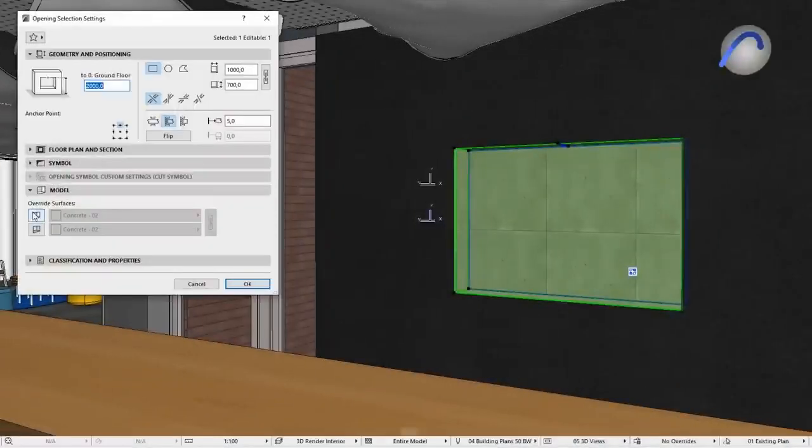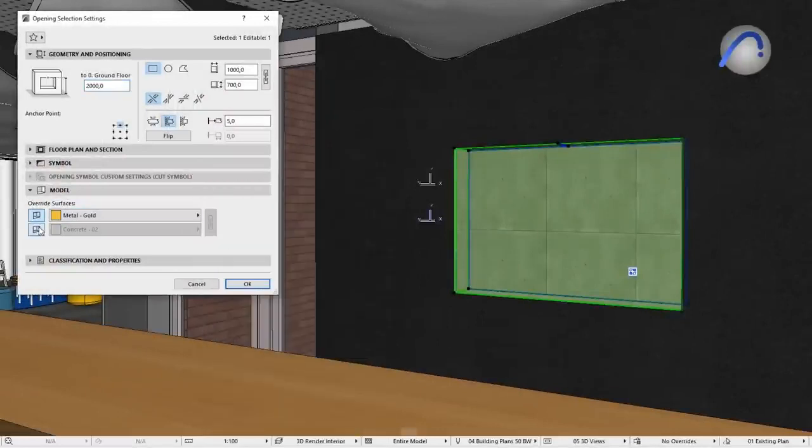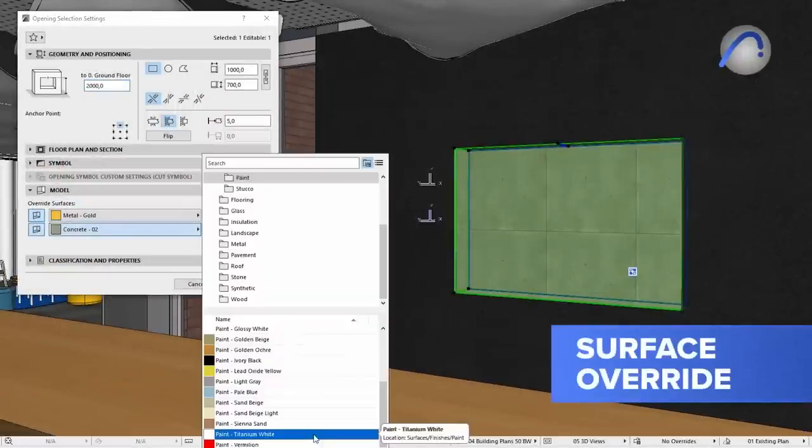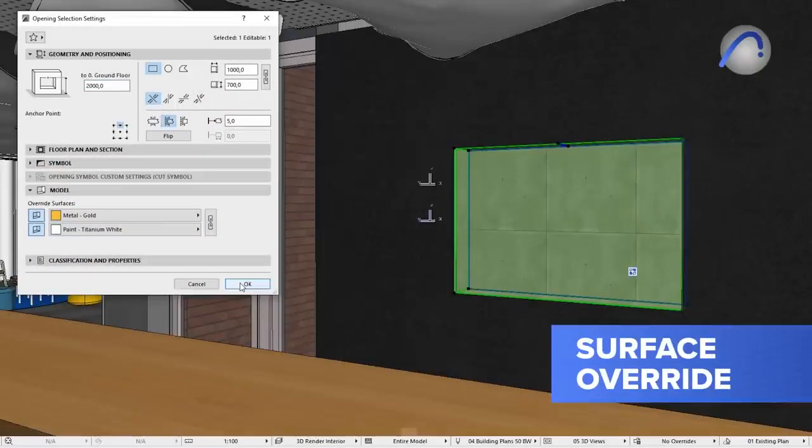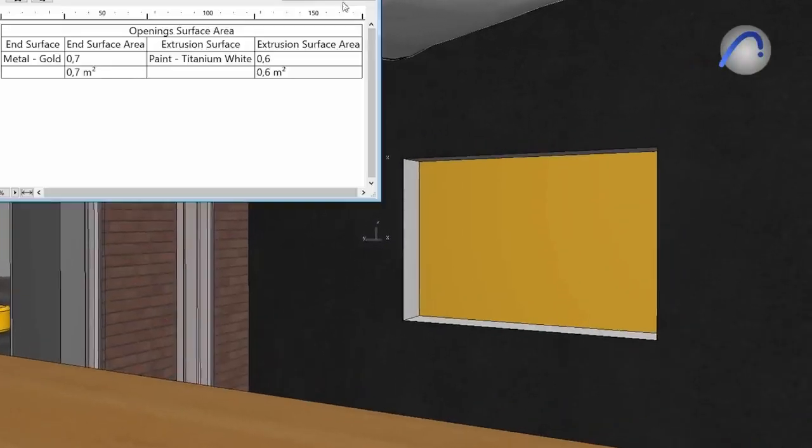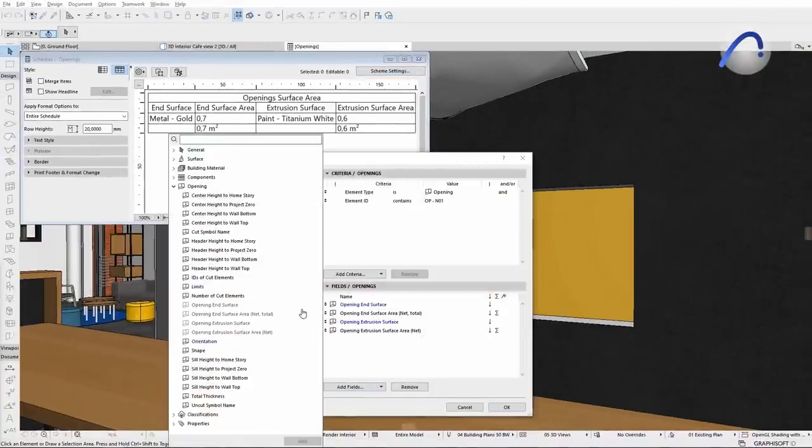Openings are very frequently used elements in any project. Using the new surface override options, you can properly document these components, even in complex situations, without unnecessary workarounds.